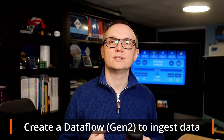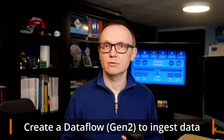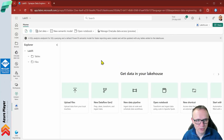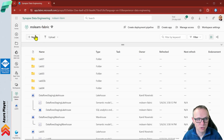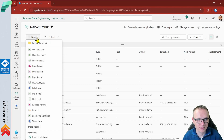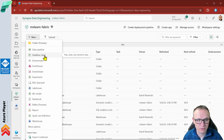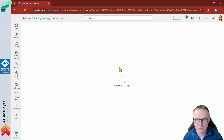Now that we have a lakehouse, we need to ingest some data into it. One way to do this is to define a Dataflow that encapsulates an Extract, Transform and Load (ETL) process. On the home page of my workspace, MS Learn Fabric, let's create a new Dataflow Gen2 by clicking the new button and selecting Dataflow Gen2.